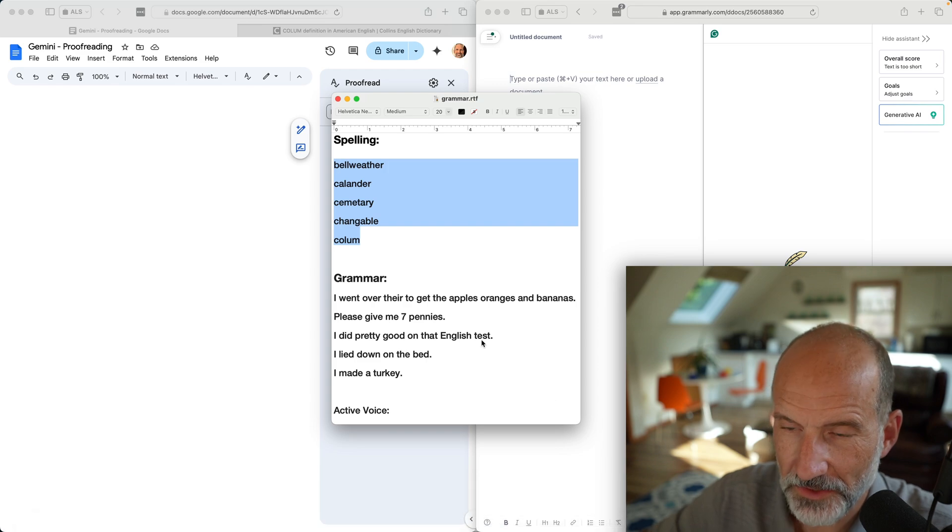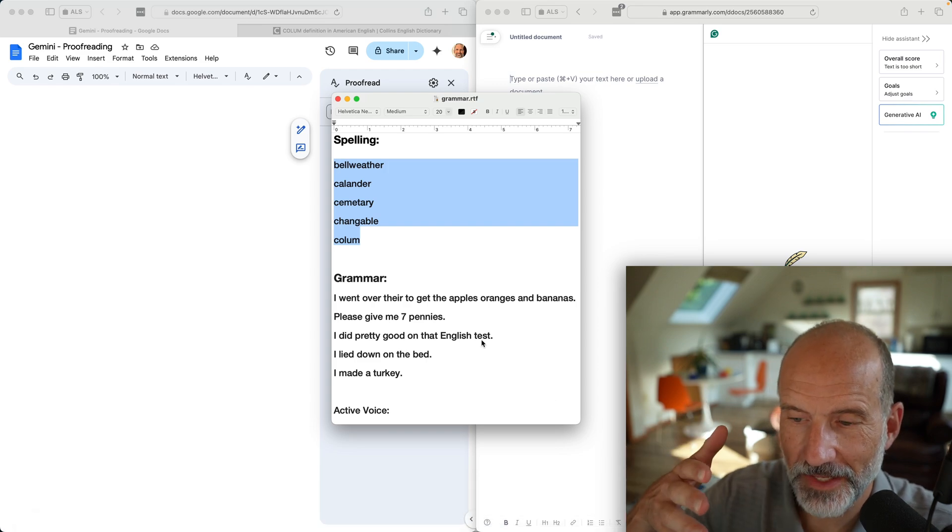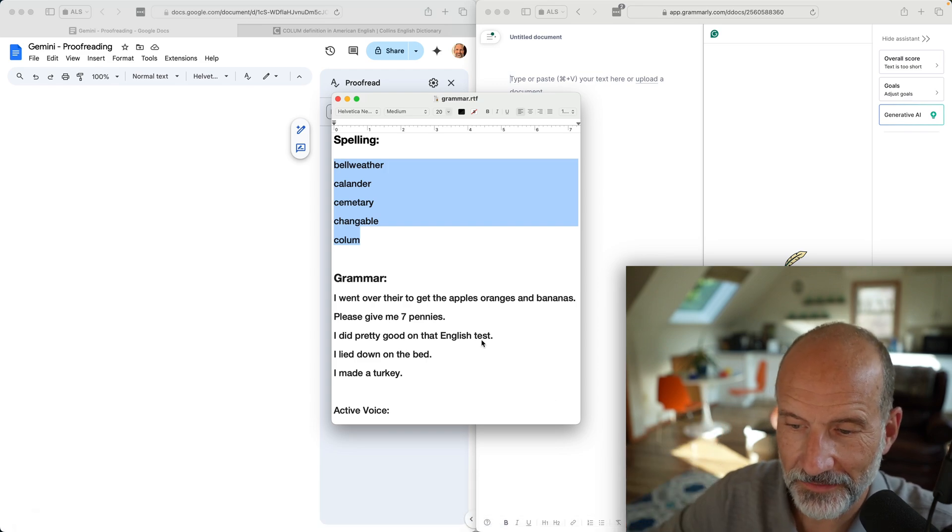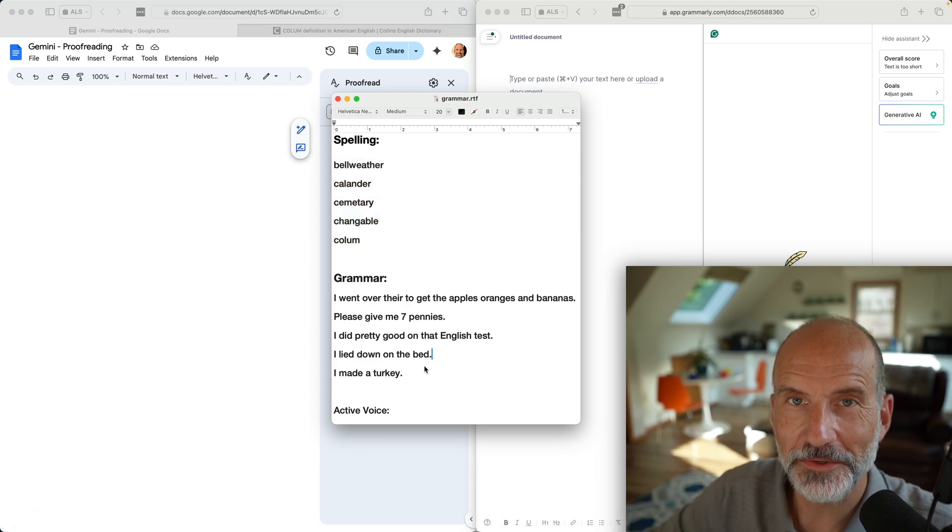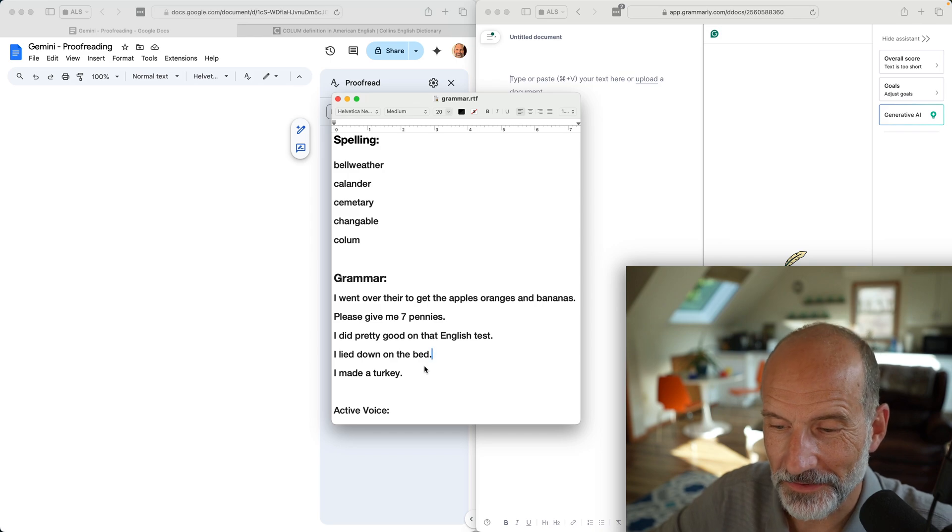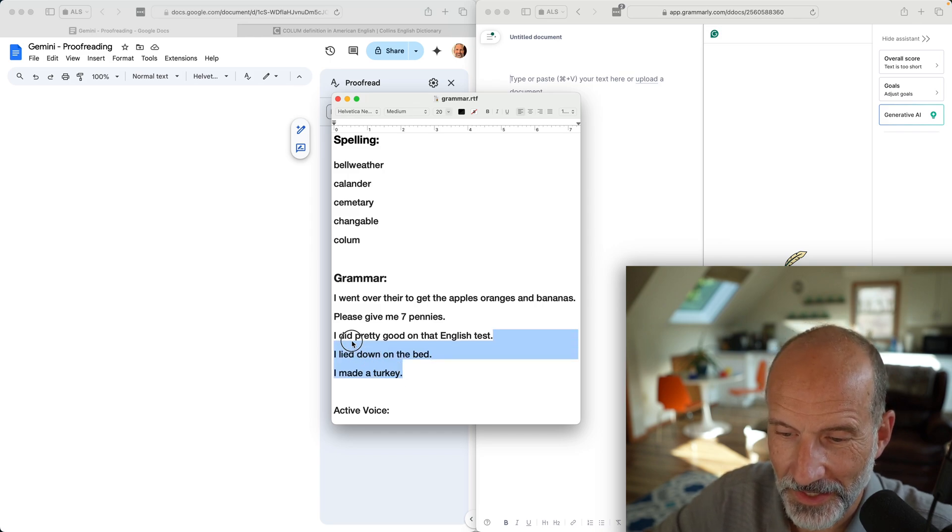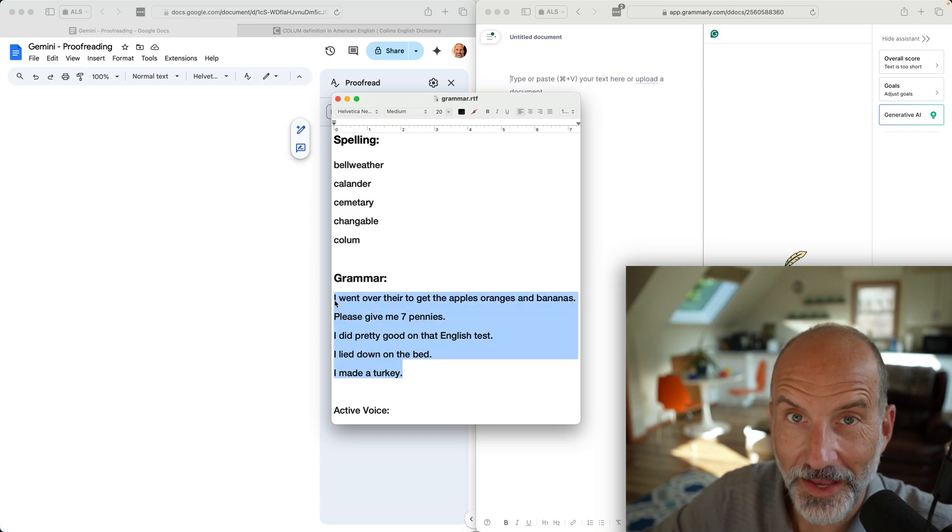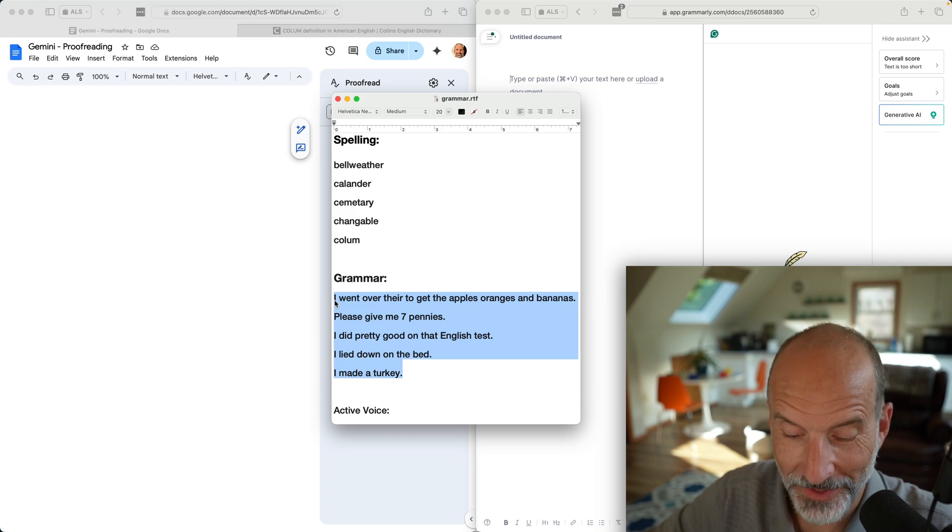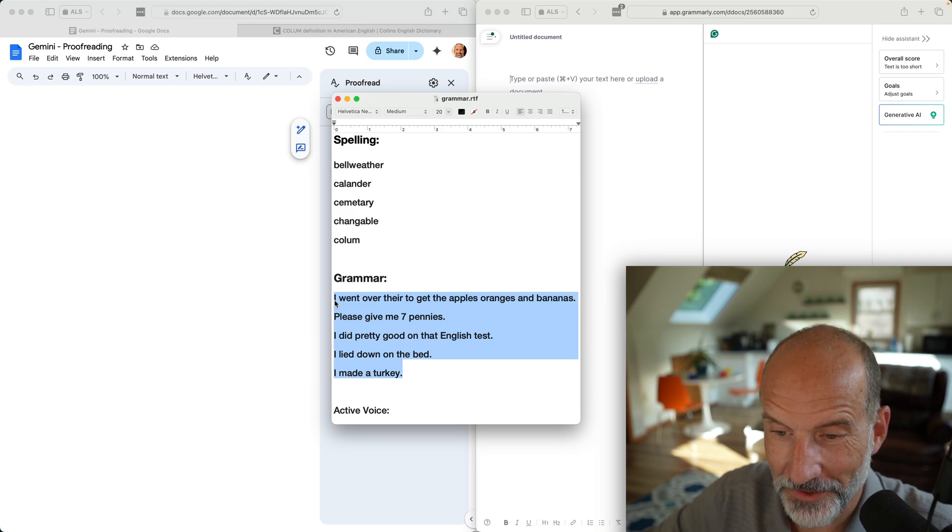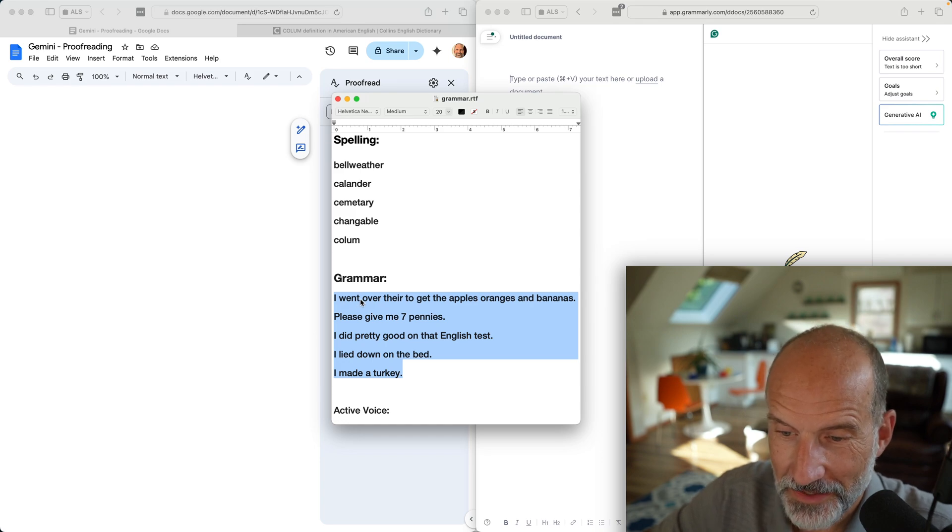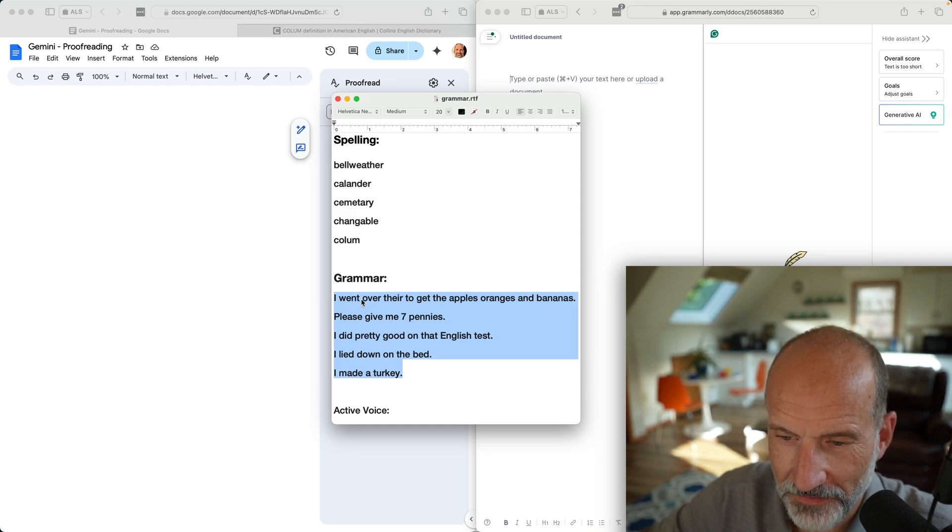In case you're wondering, I have these in a text editor first to make sure it doesn't change anything. Sometimes this AI will suggest something and make it better, and I don't want that to happen because the whole point is to see if they're corrected.